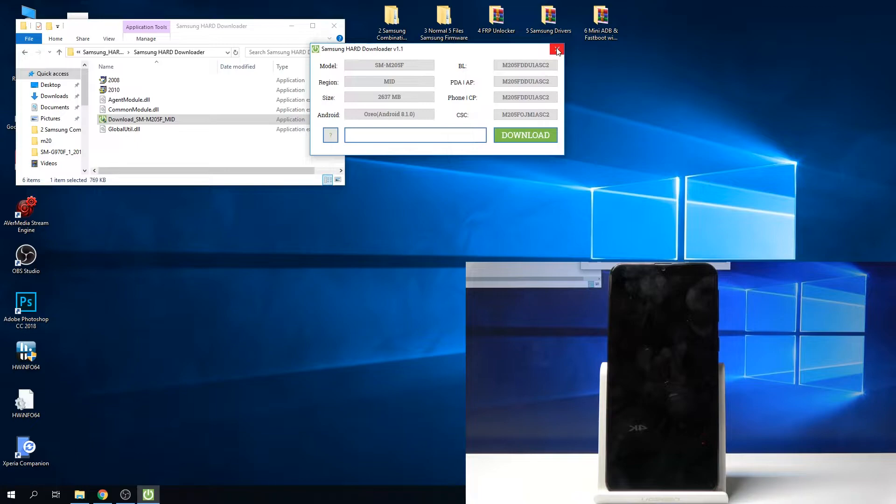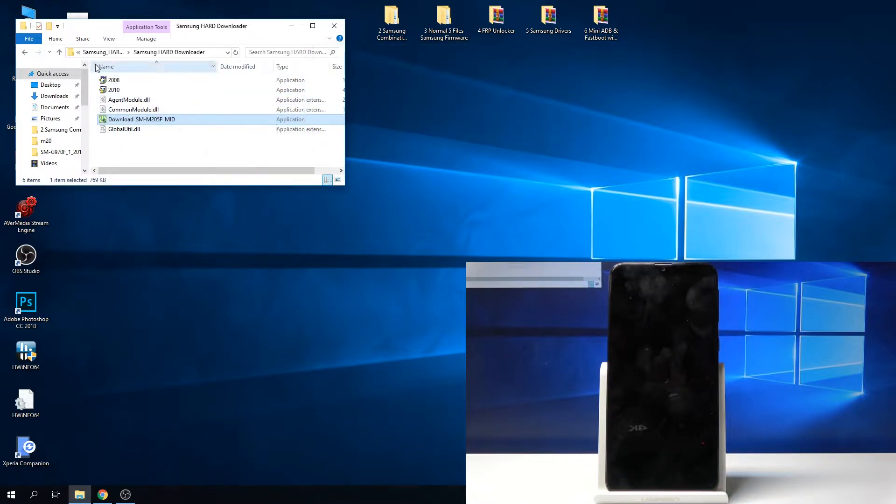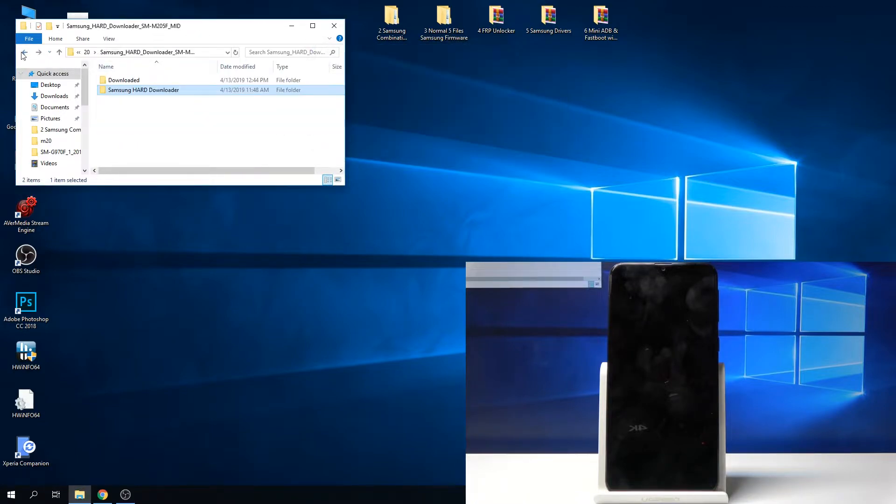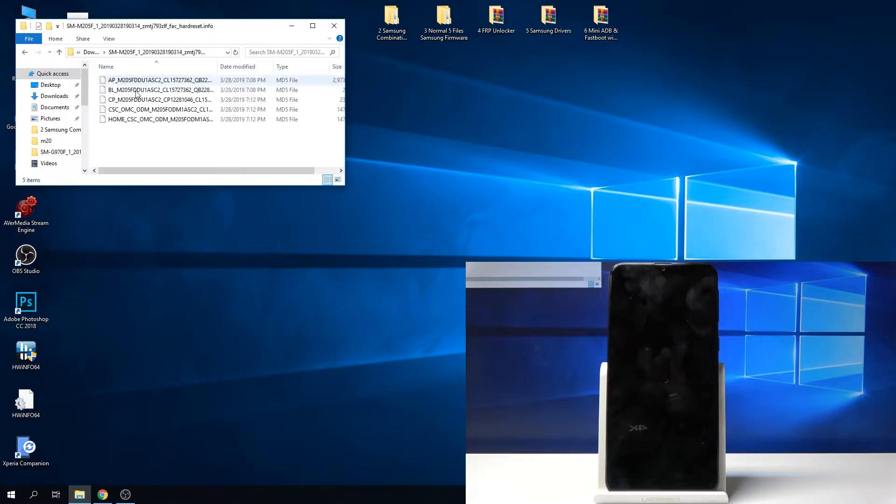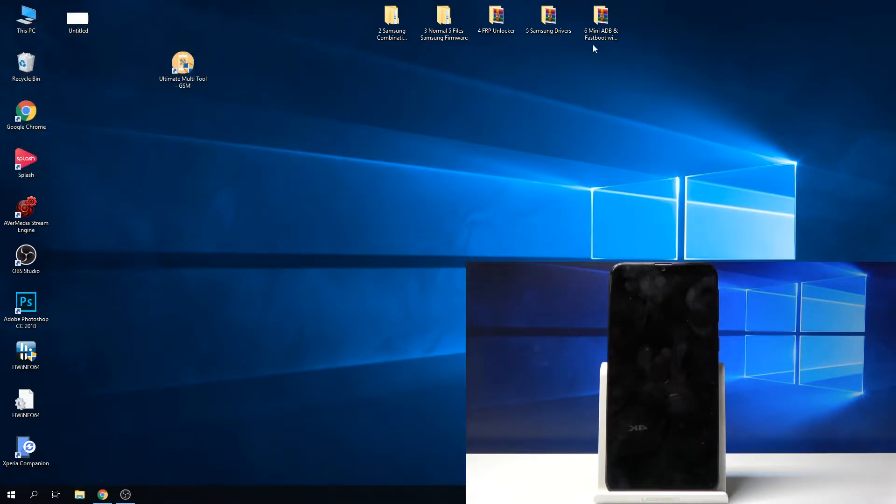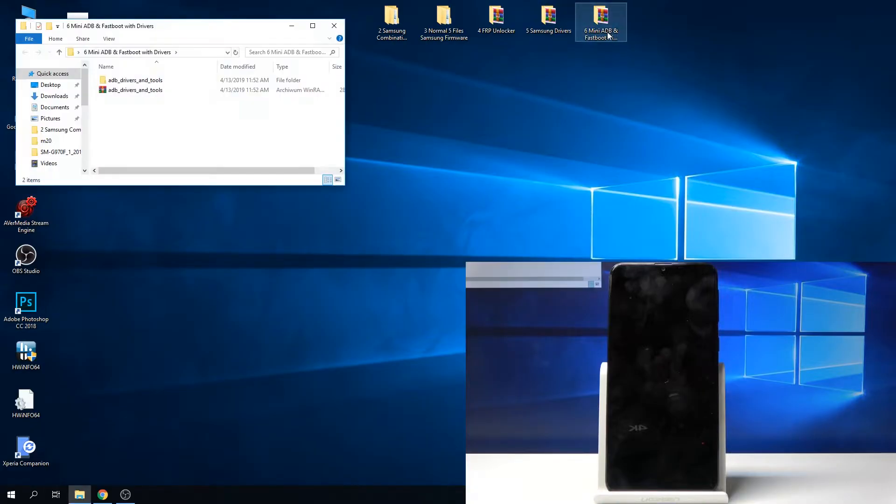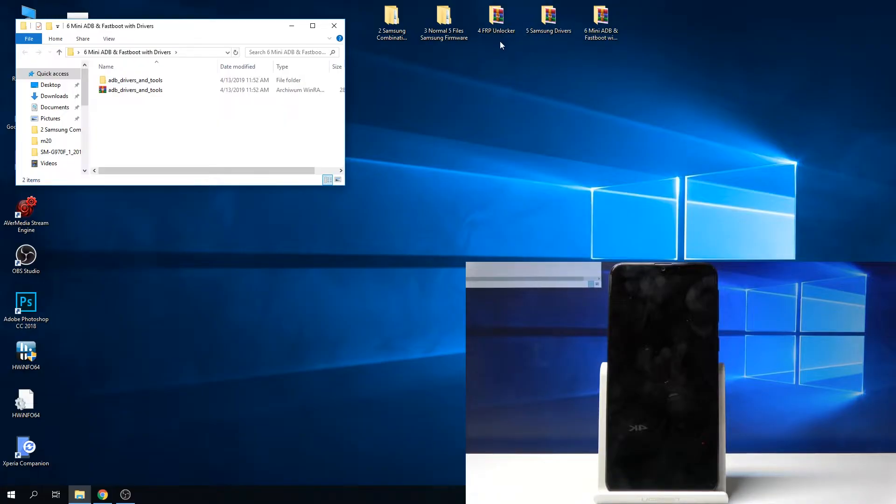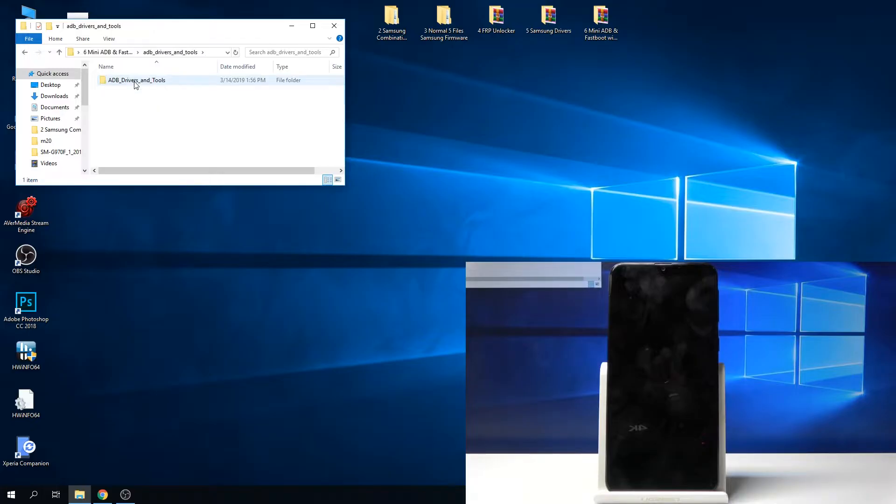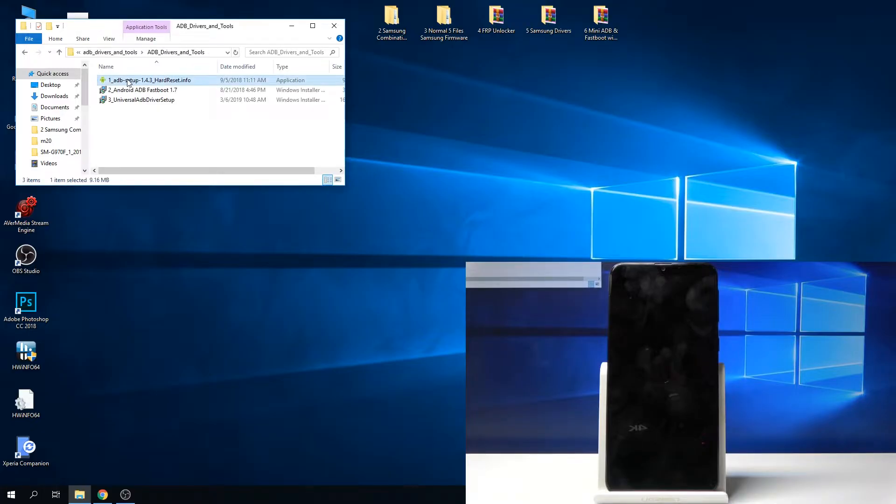Once it's downloaded like it is for me right here, we can proceed. Before that, make sure you install this, otherwise FRP unlock won't see the phone when we will need to use it. Just double tap on it and install, and you will also need to restart the computer after installing it.